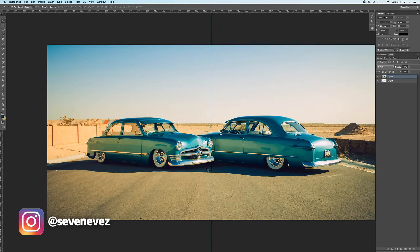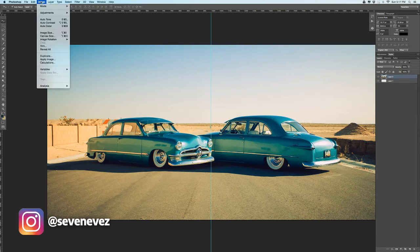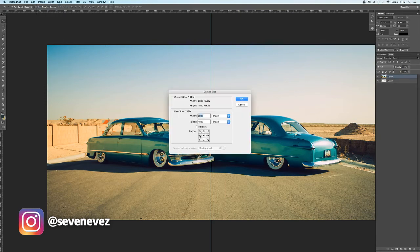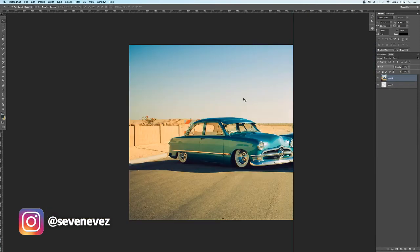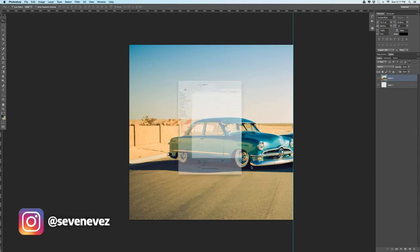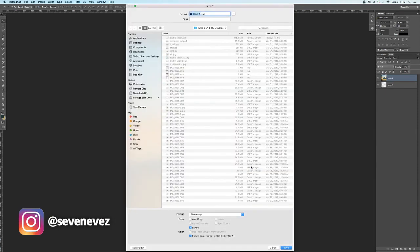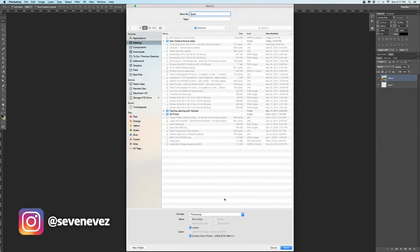Instead of trying to make a perfect cut there, I'll just go to Image, Canvas Size, align it to the left for the first image, and set it to 1,000 by 1,000. It's going to crop it. Save that and call it number 1, JPEG.